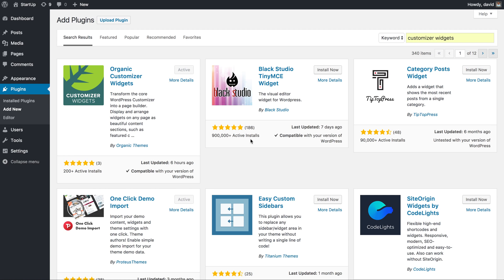Hey guys, this is David Morgan with Organic Themes. I'm going to be demoing our new customizer widgets plugin, which allows you to transform the core WordPress customizer into a page builder.